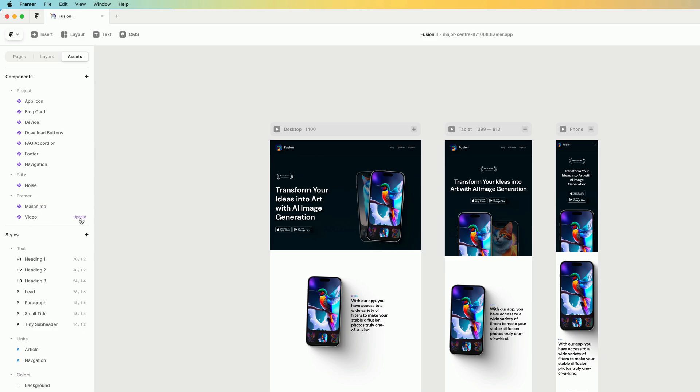I want to make sure the video component is updated so that when people use my template, they get the latest version of the video component in the template.